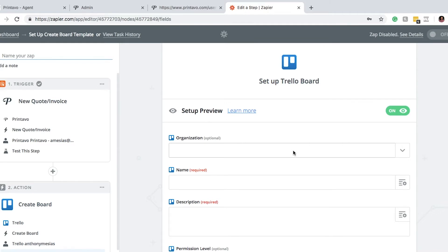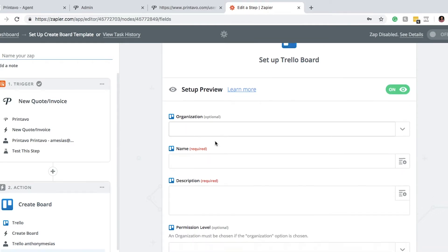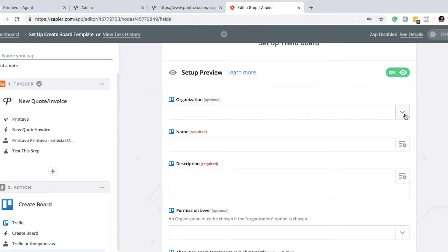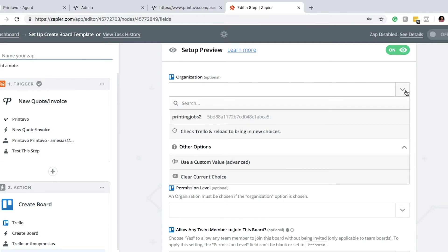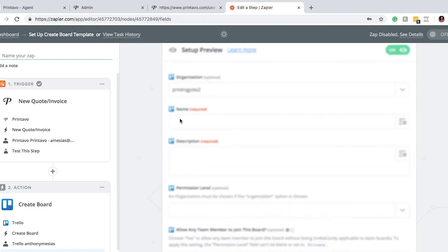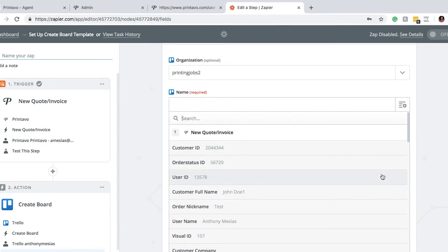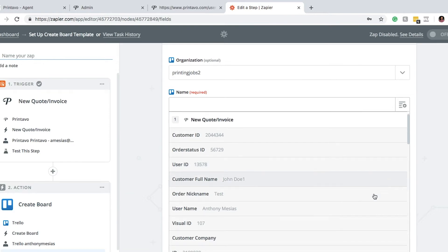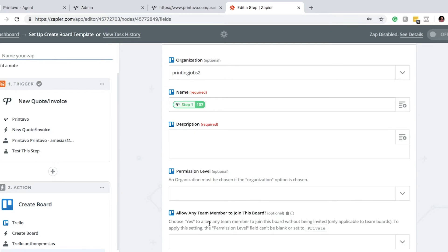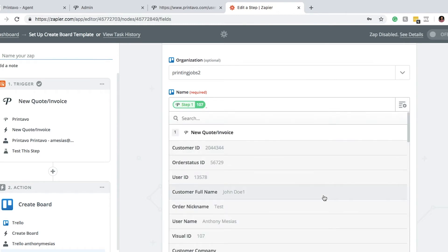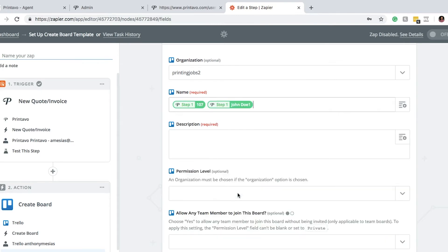From here we're going to set up the information that gets put on the Trello board. There's some information by default. You have Organization here — it's optional, but in case you have multiple organizations in Trello, you can designate a specific one. I created Printing Jobs, so we'll make sure those go in there. For the name of the board, I prefer using the Visual ID, which is equal to the invoice number you see on the invoice. Then I also want the customer's full name, so it'll show something like 107 - John Doe, so I know it's invoice 107 and the customer's name right after it.